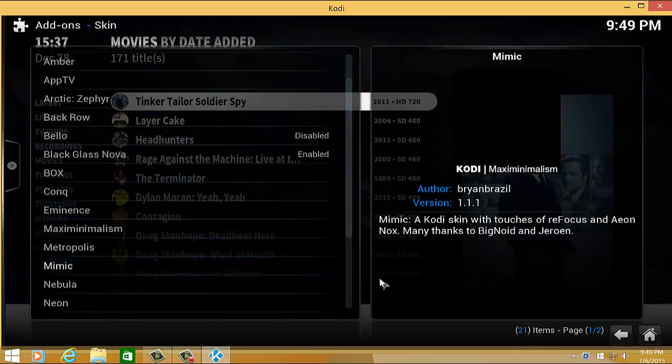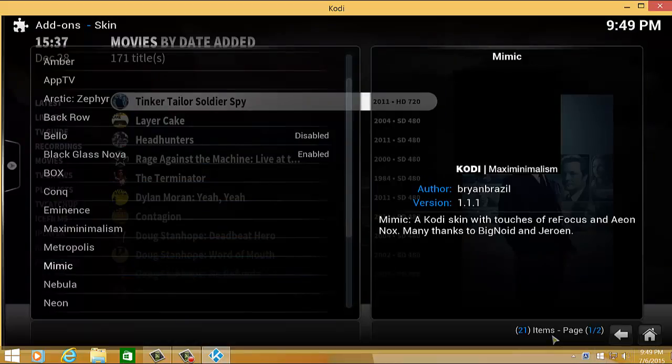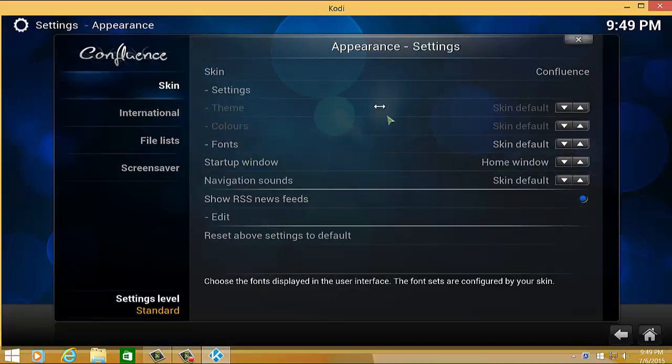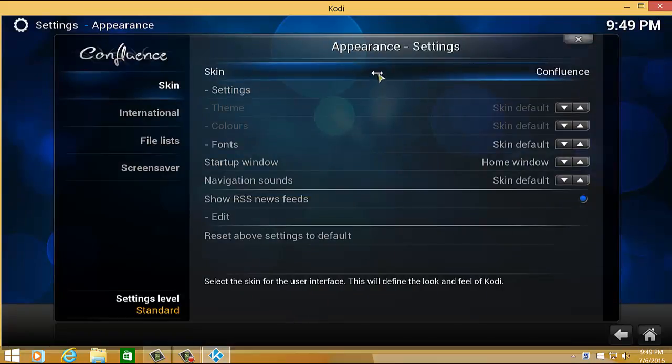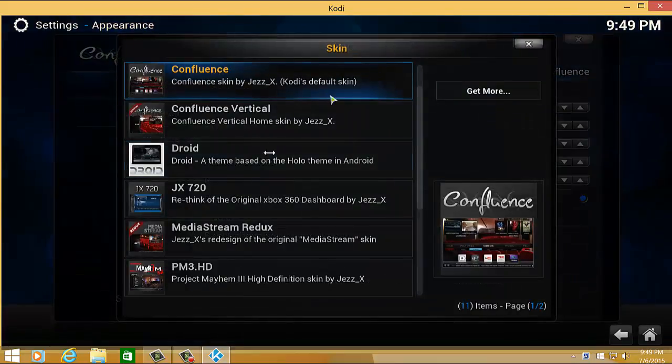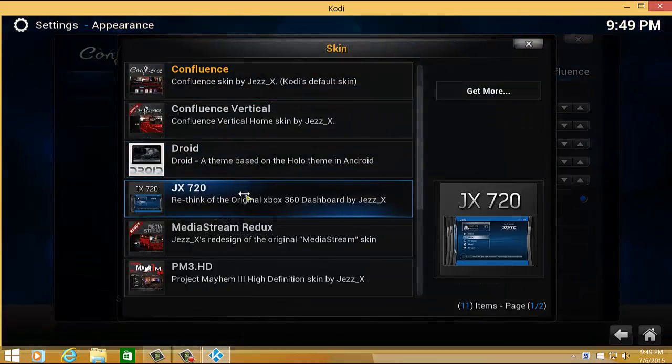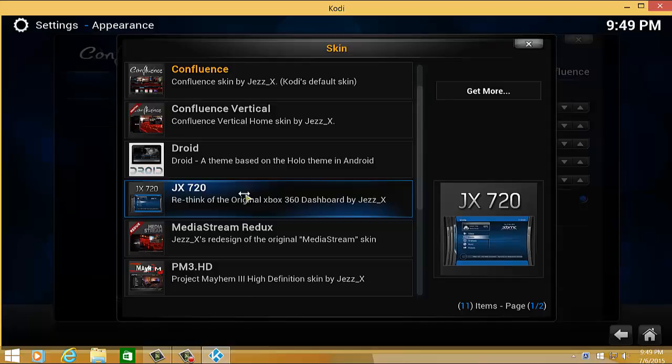It will download and if you'd like to replace it... Let's say for example, let me select another skin. Let me use this JX 720.